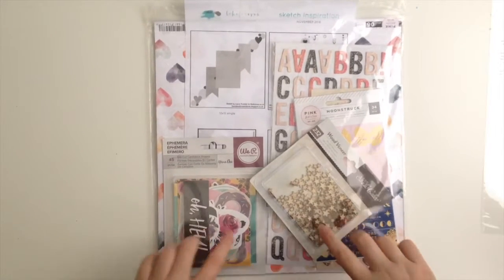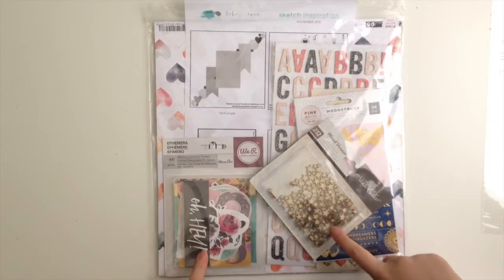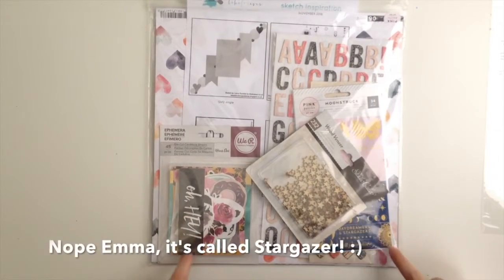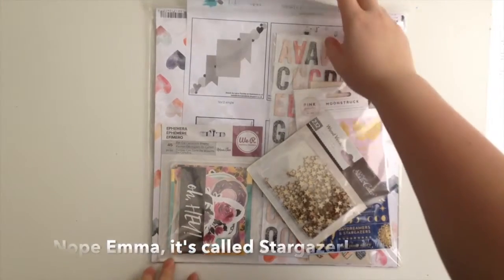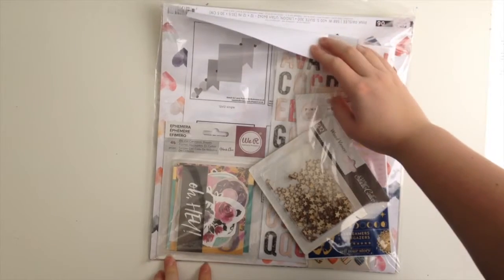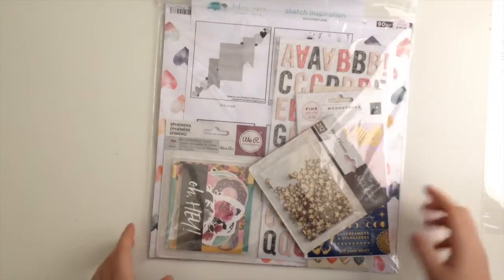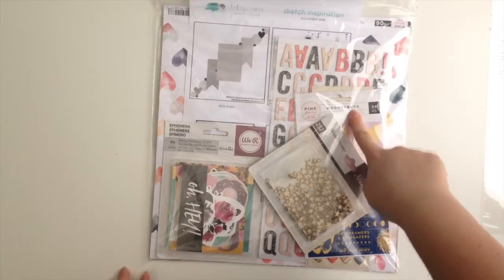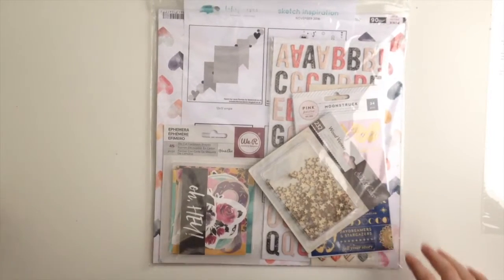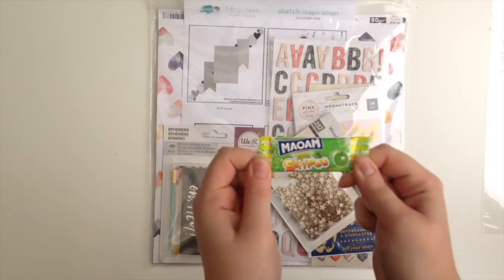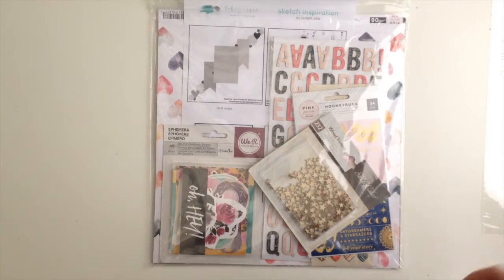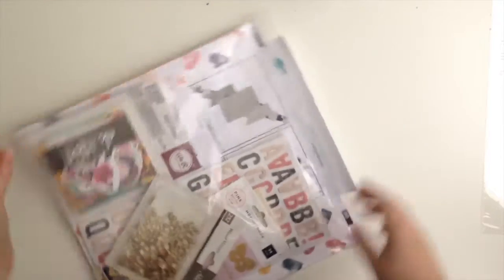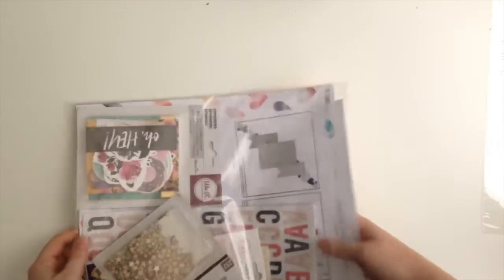So yes, this is November's kit and it's called Starstruck. It's got some of the gorgeous new Pink Paisley line, which is called Moonstruck. As usual, Nicola has included a little sweet, which I am about to eat after I film this video as a reward for myself.